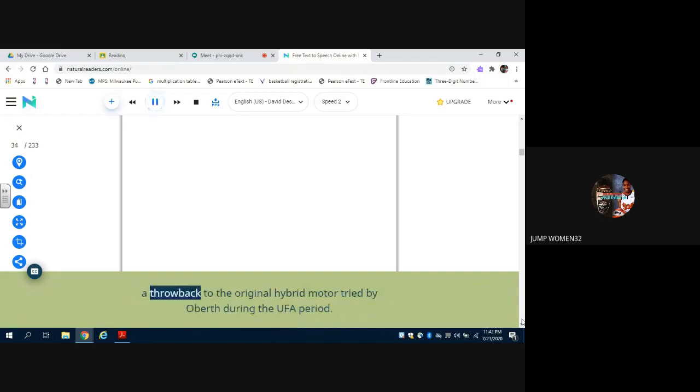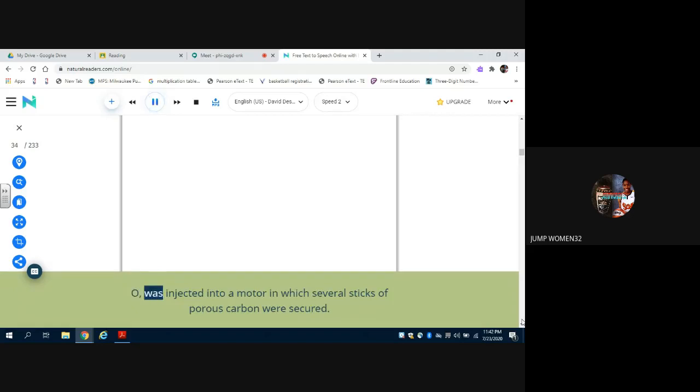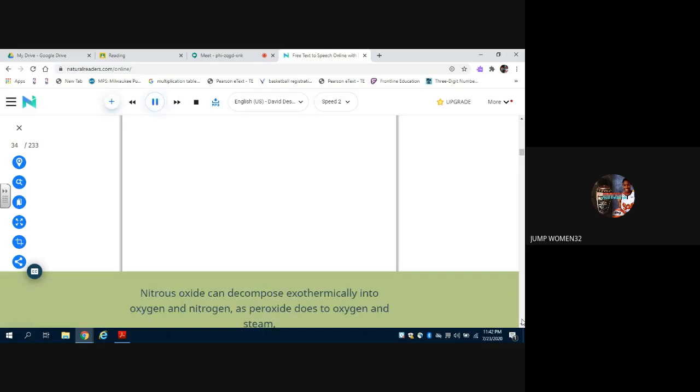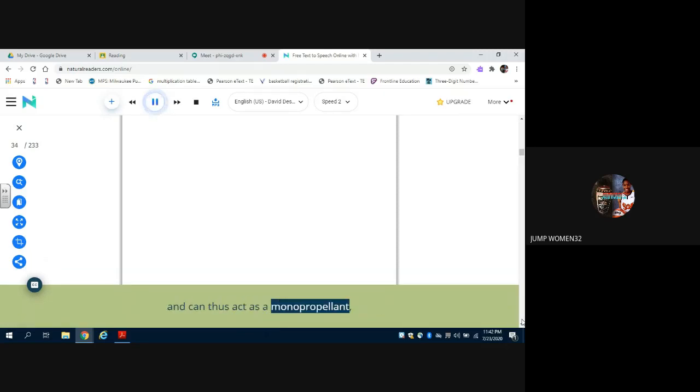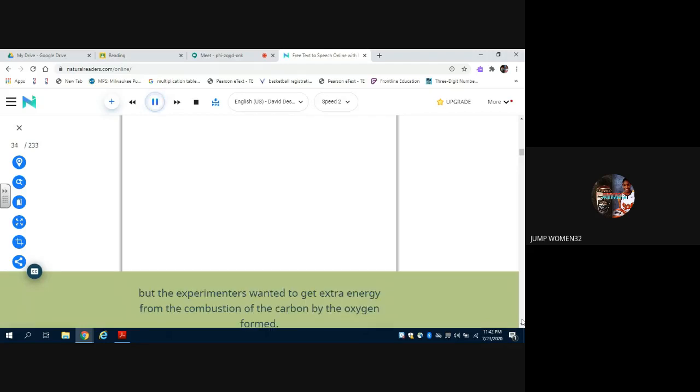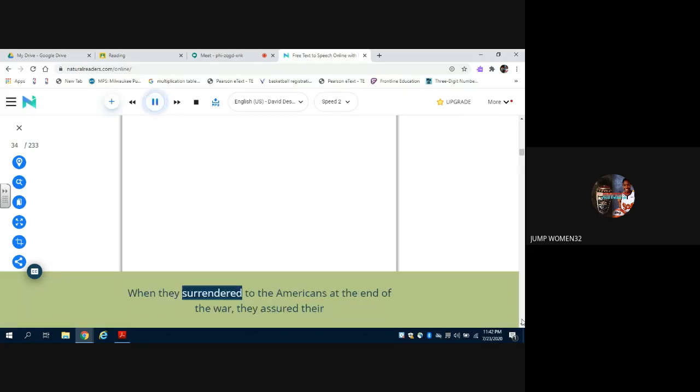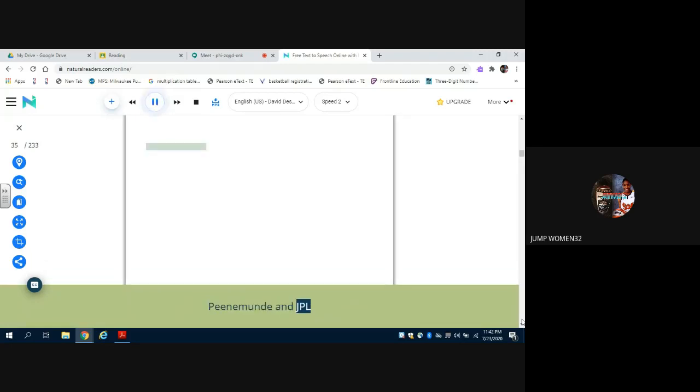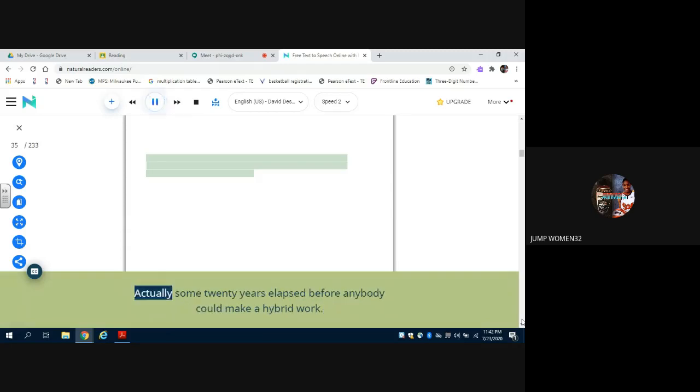And there was finally the propellant combination that the BMW people and those at Arib called the lithergols, which was really a throwback to the original hybrid motor tried by Oberth during the UFA period. The experimenters wanted to get extra energy from the combustion of the carbon by the oxygen formed. When they surrendered to the Americans at the end of the war, they assured their captors that just a little more engineering work was needed to make the system work properly. Actually some 20 years elapsed before anybody could make a hybrid work.